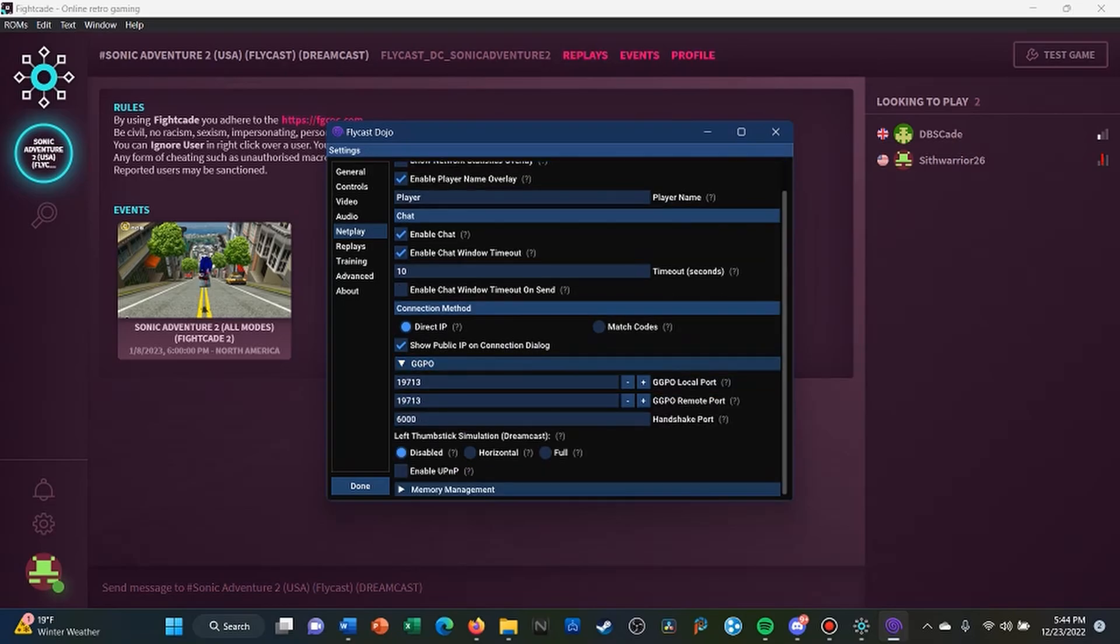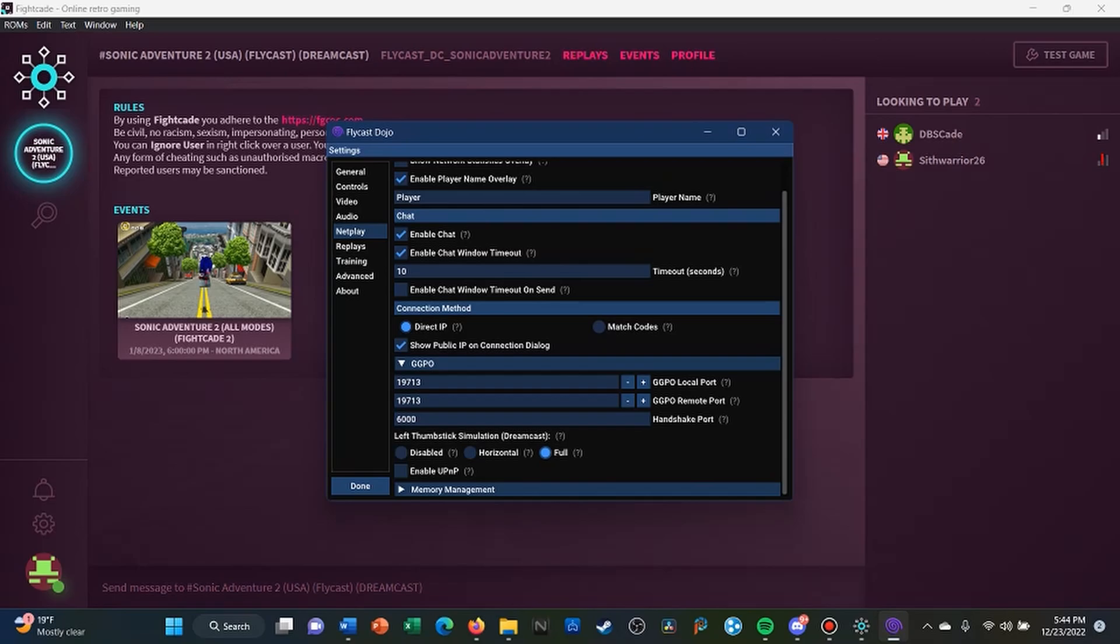You scroll down to Left Thumbstick Simulation Dreamcast and you select it to Full for that. So that means that with this game, when you play it, the left thumbstick actually is operational when you actually have selected to Full. If you don't select this to Full, then you will be using the D-pad. And since this game uses the analog stick to move 360 degrees or directions, that's why you need to select Full for that.